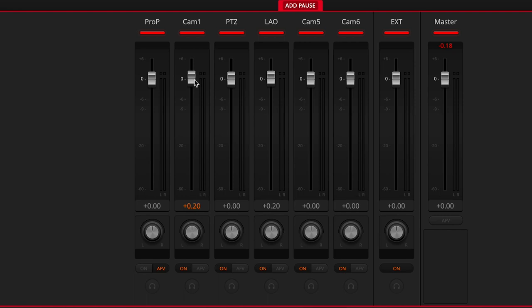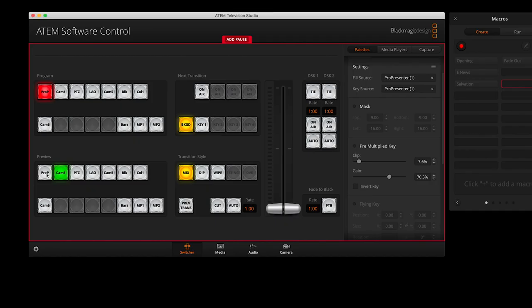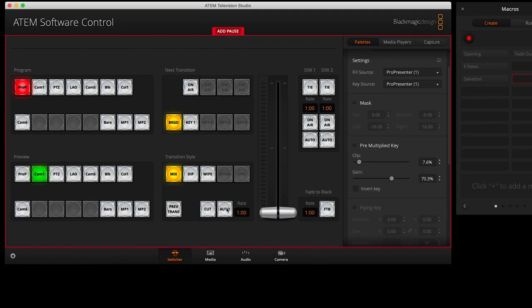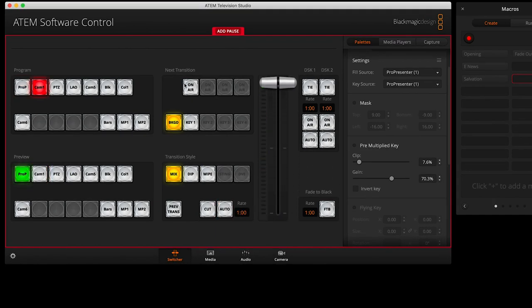I'll go to the audio tab in the switcher for this and click the on button below the camera 1 audio channel. The next thing I want to record for this macro is a camera switch from our graphic computer to our manned main camera, which in our case is camera 1. For this I'll go back to the switcher tab, click cam 1 in the preview tab, and then click auto to make the switch to camera 1.